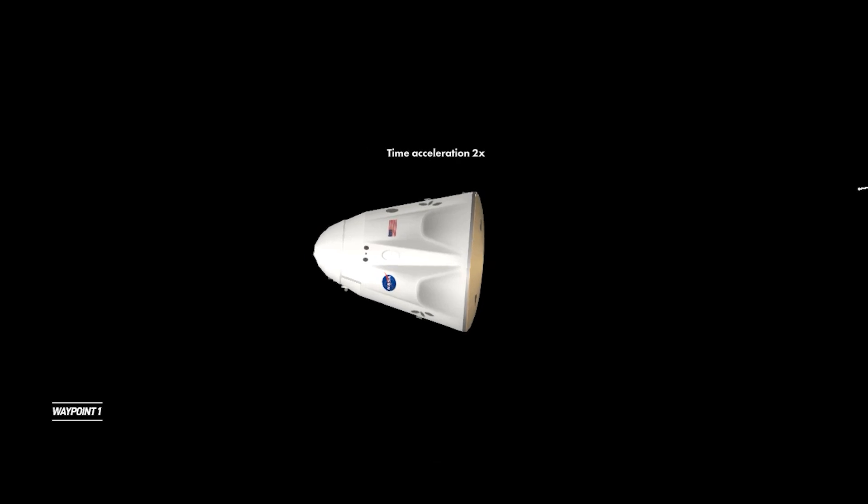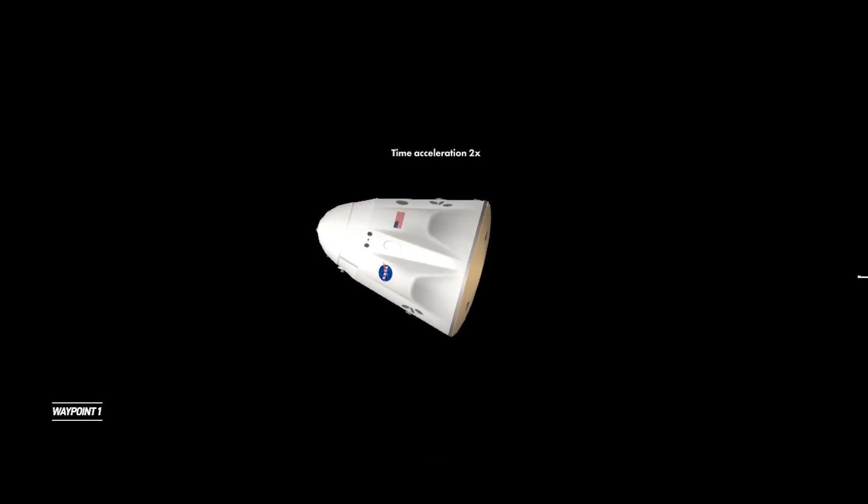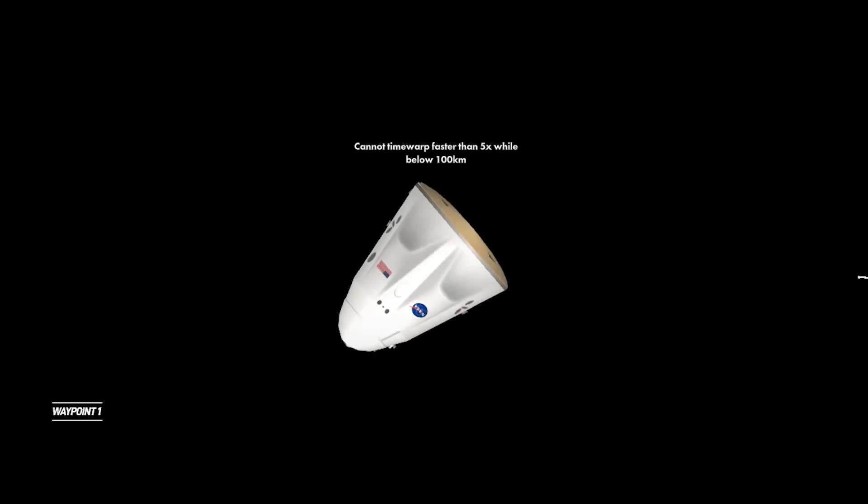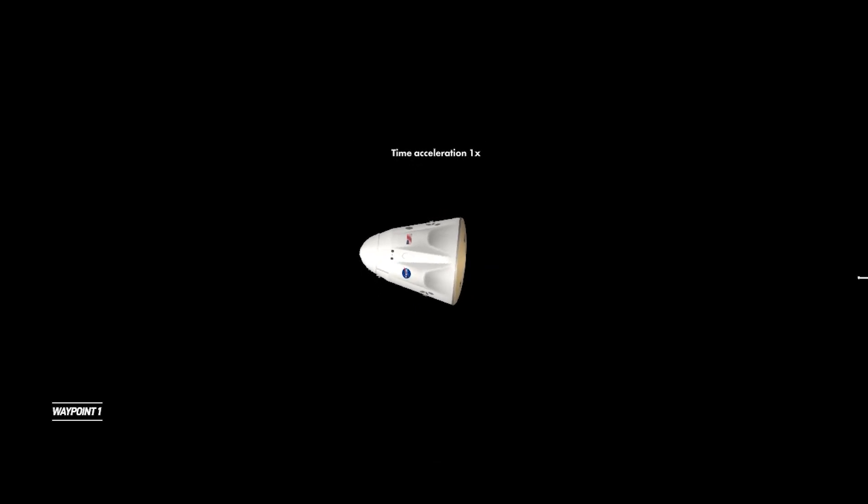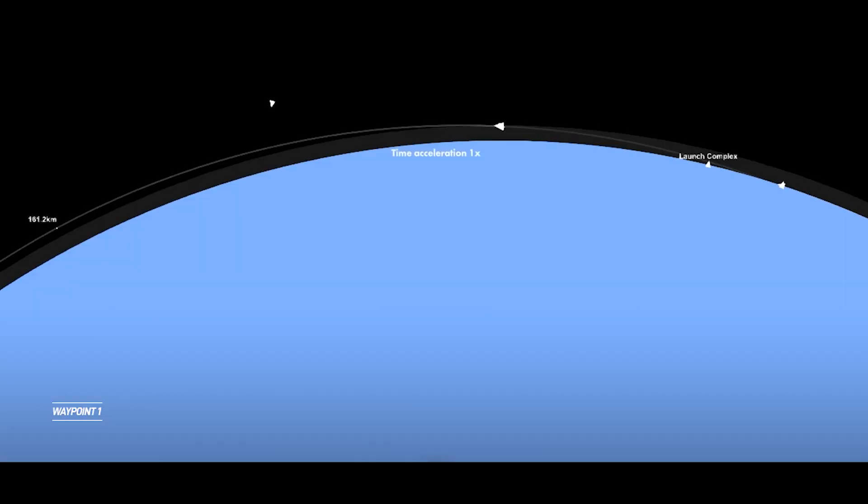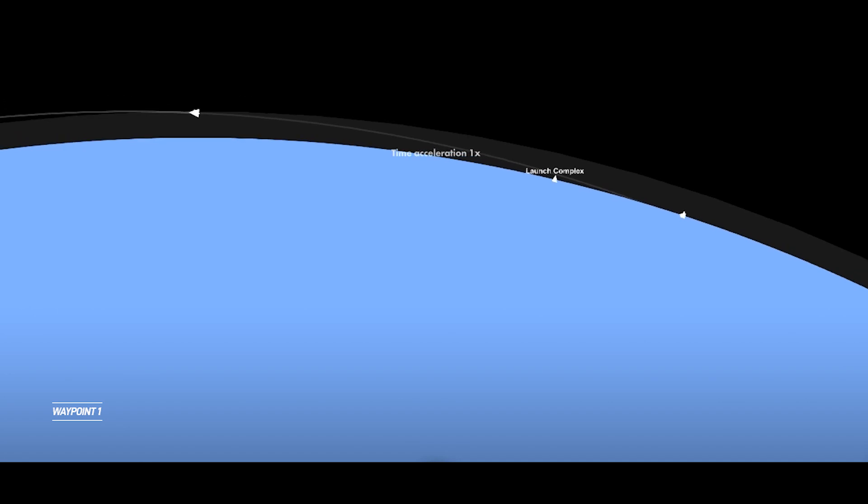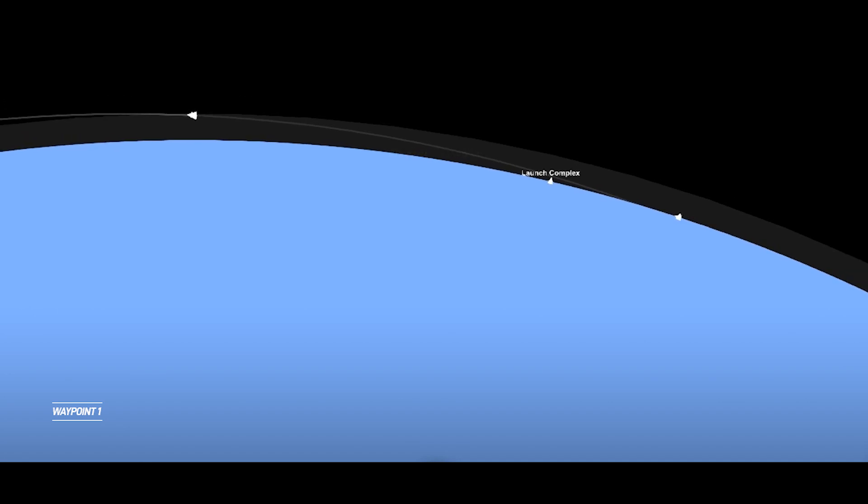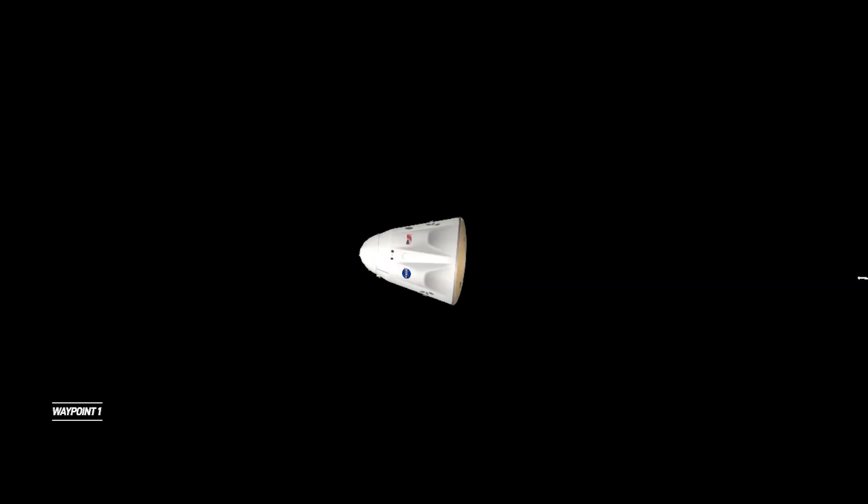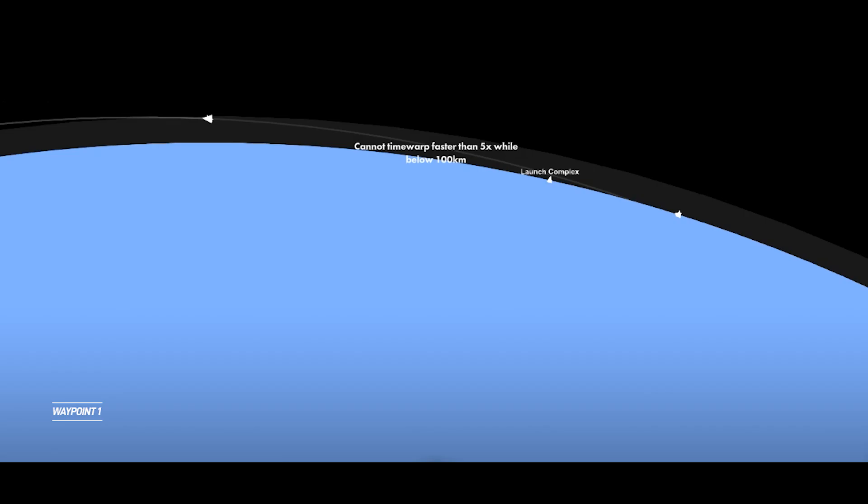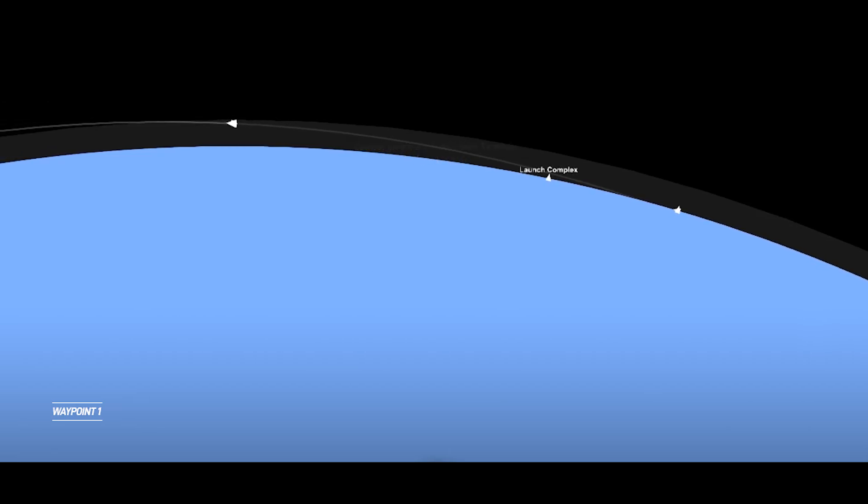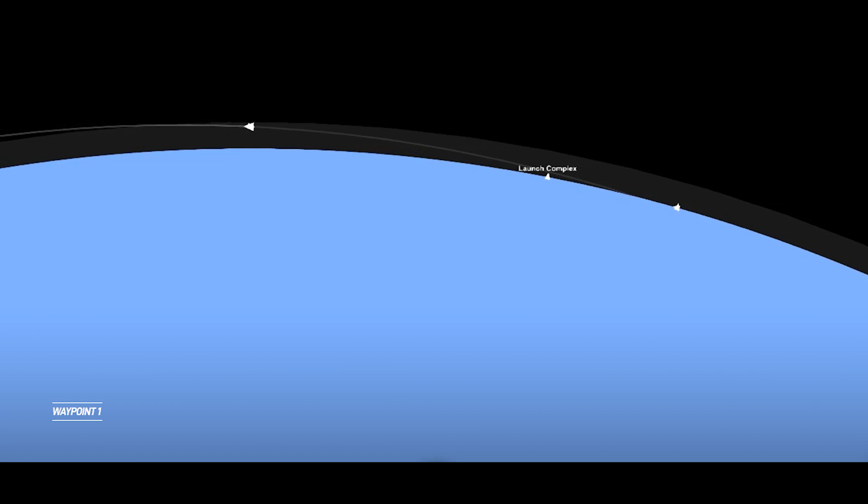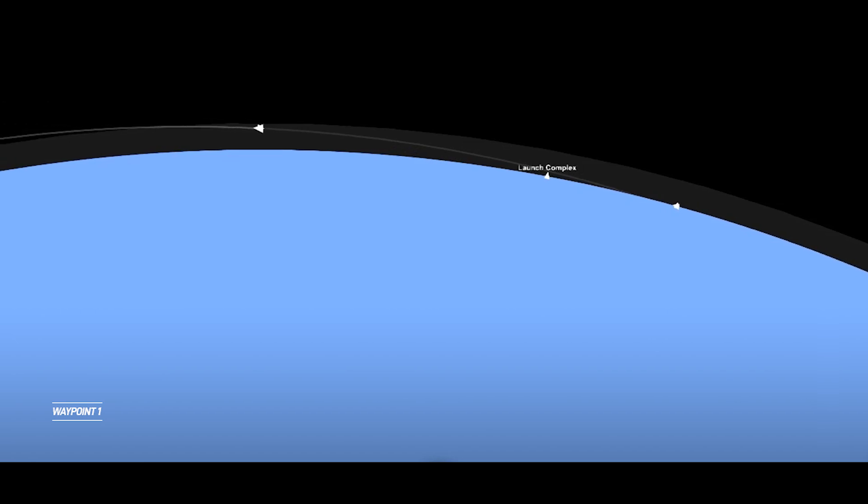The vehicle initiated the Nitrox suit purge. This will help keep Nicole, Josh, Koichi, and Ana cool and comfortable during re-entry, which is coming up in about 20 minutes. At this point, the nose cone is closing, protecting the forward hatch for re-entry. Nicole, Josh, Koichi, and Ana are using their screens to continue monitoring the locking of the nose cone, which is done by a set of hooks.